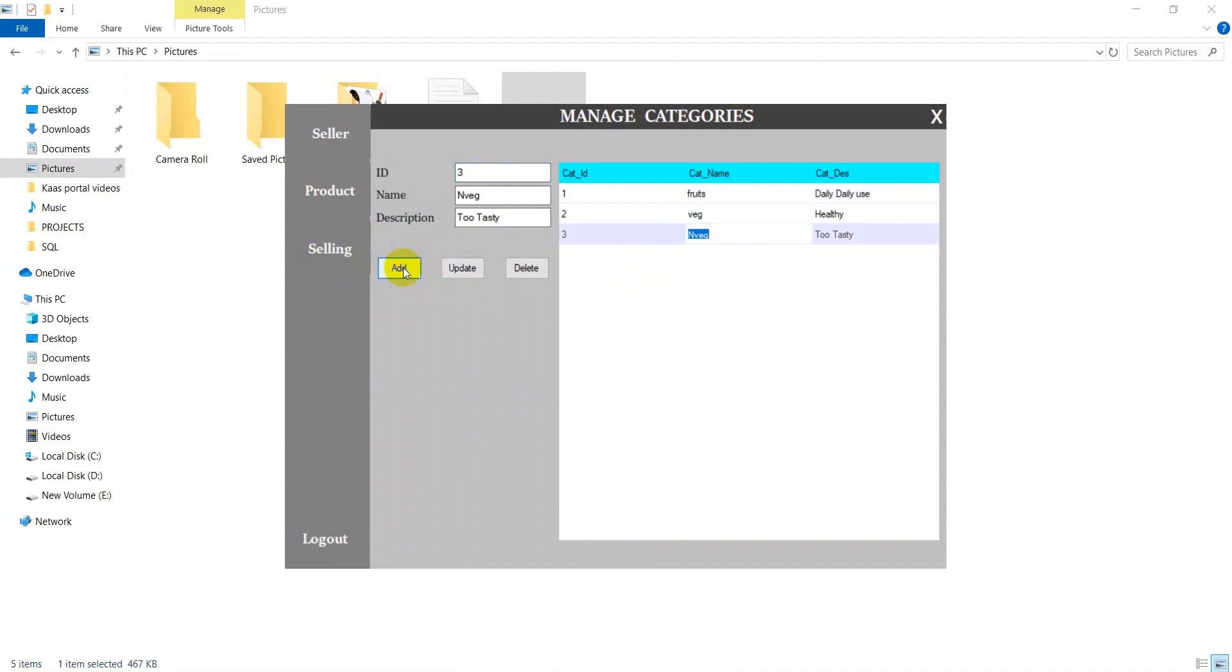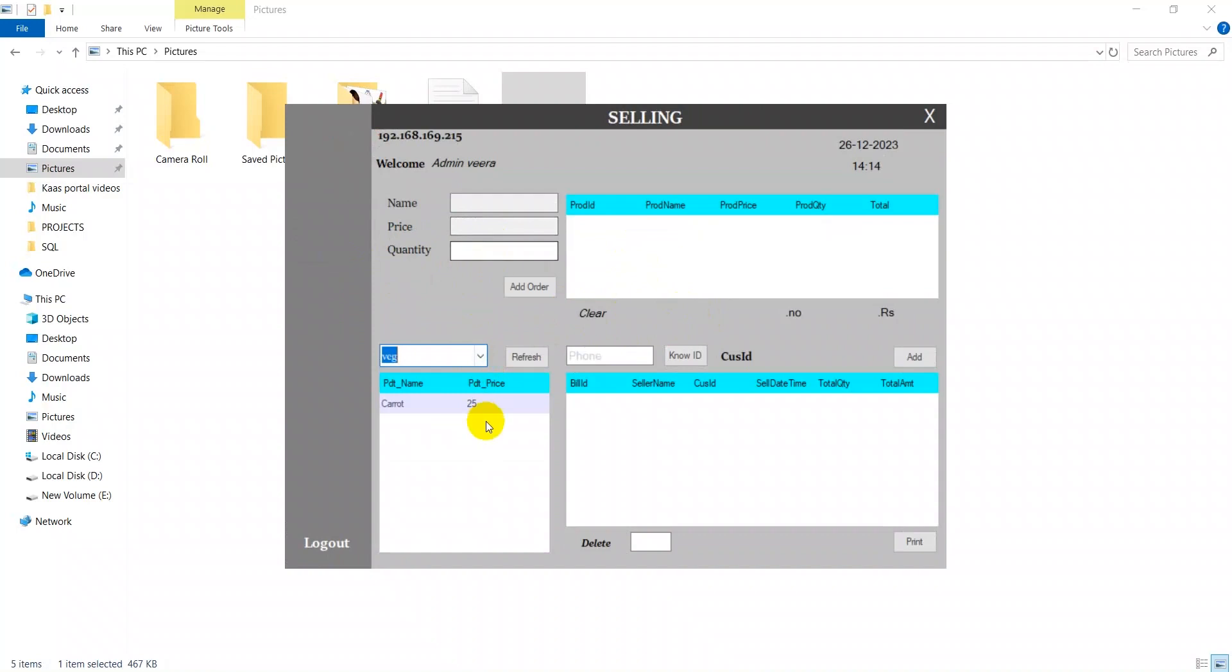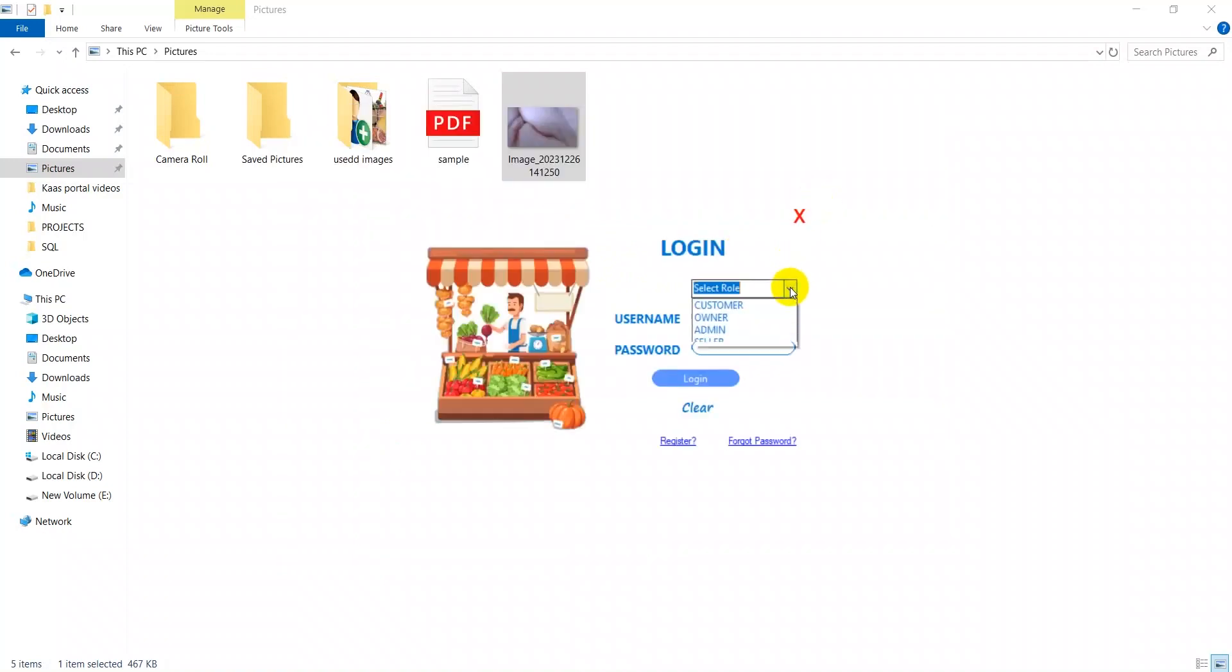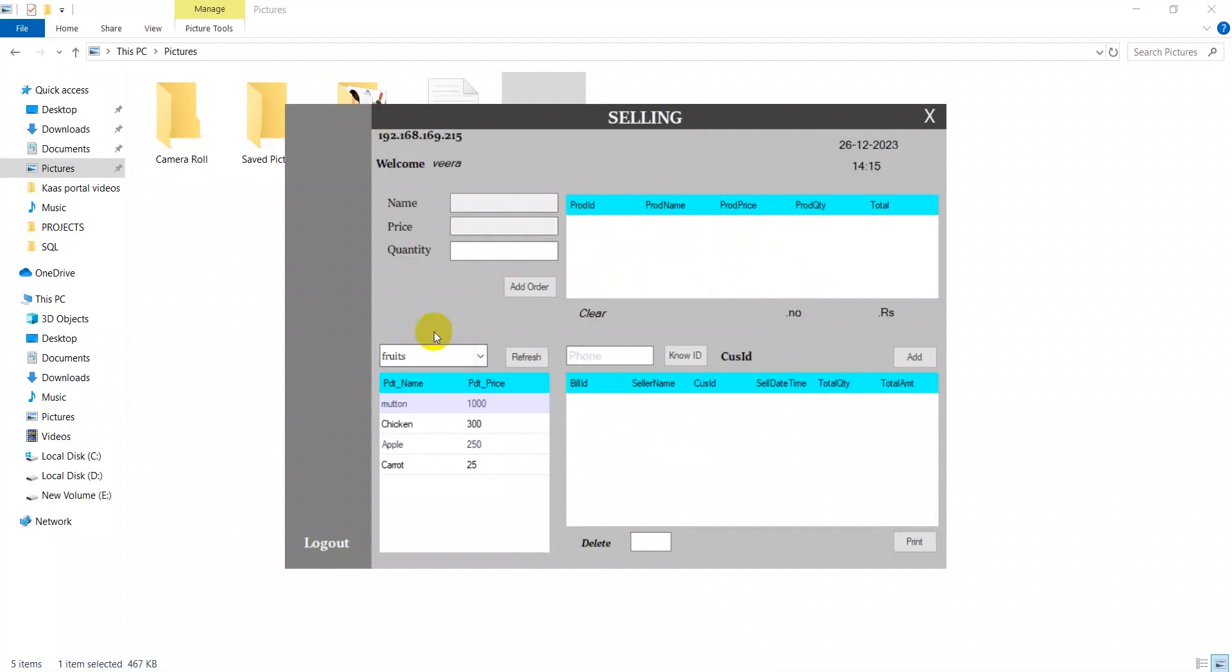After that we move to the selling page. The selling page is the same as the customer page. The seller can access only the billing page.